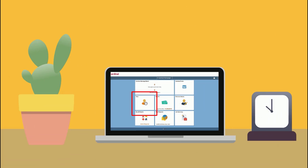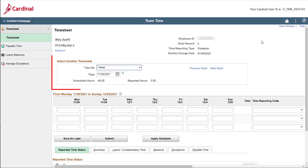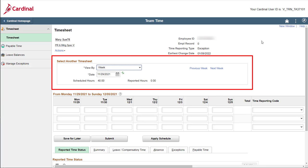From the Cardinal homepage, as usual, click the time tile to open your timesheet. Once your timesheet displays, first verify that the correct dates display for the time you need to enter.